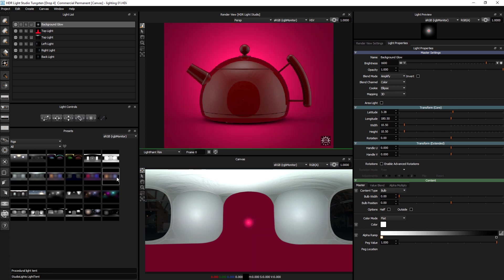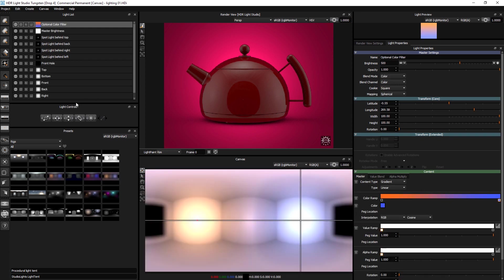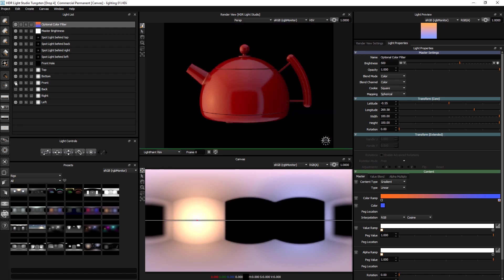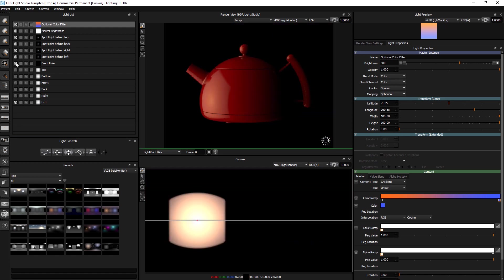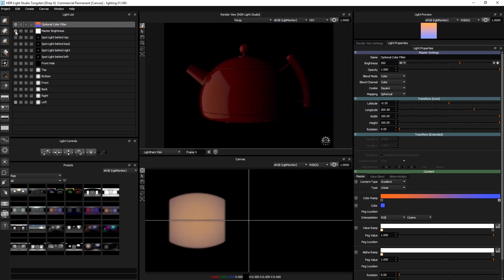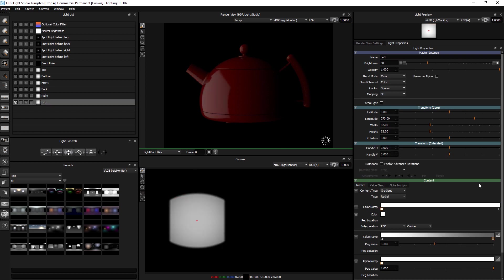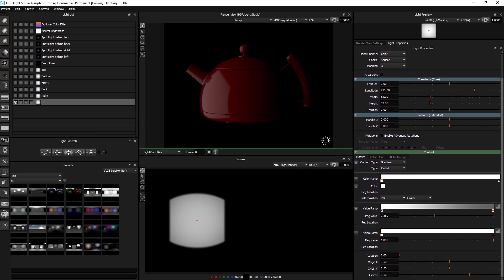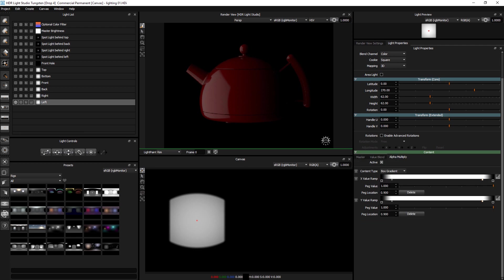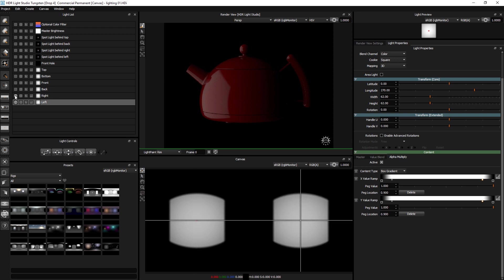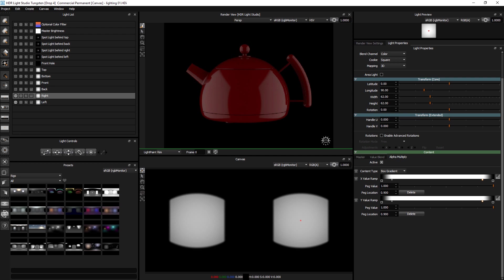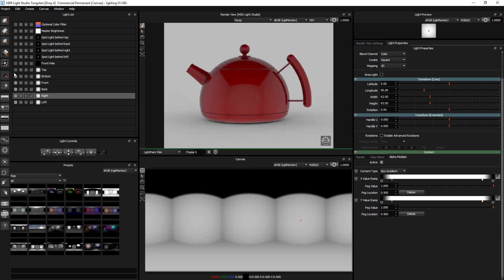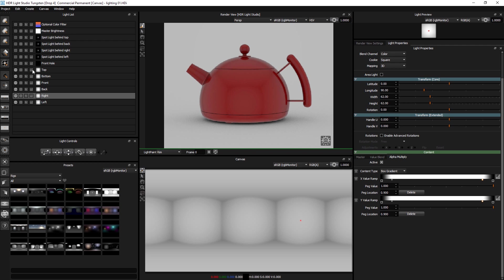So that's those light tents. Then we made a procedural light tent. And if we just look at how this is built up. So this is made with gradient for the actual colouring. The actual master is a gradient. And then we've got a box gradient to create the softness at the edges. So we've got one of those for each side.